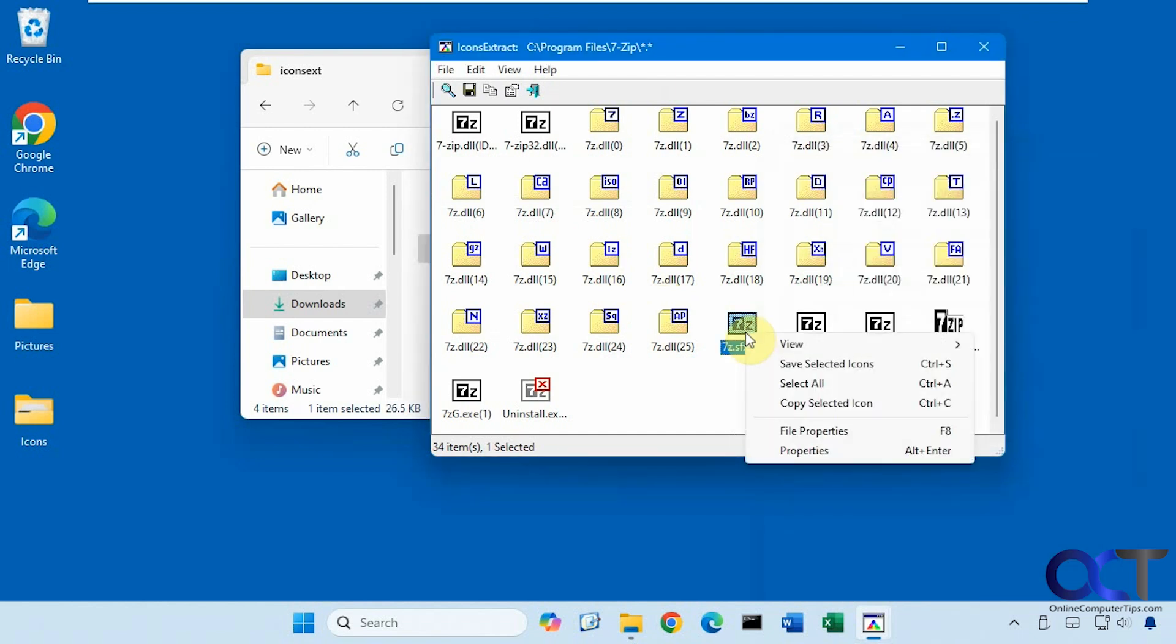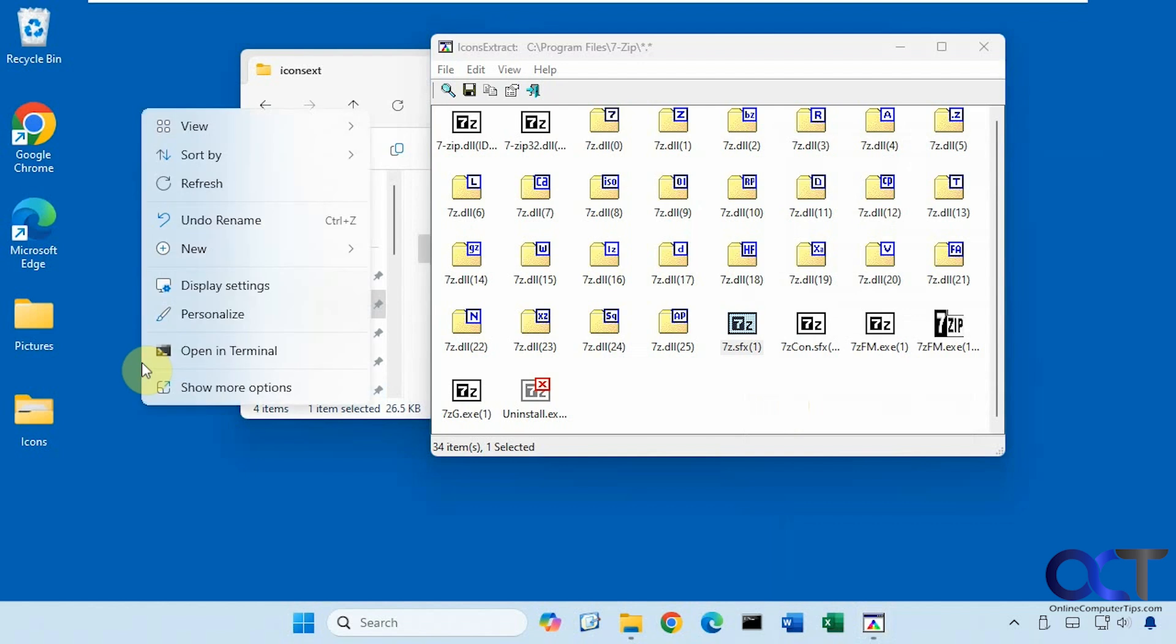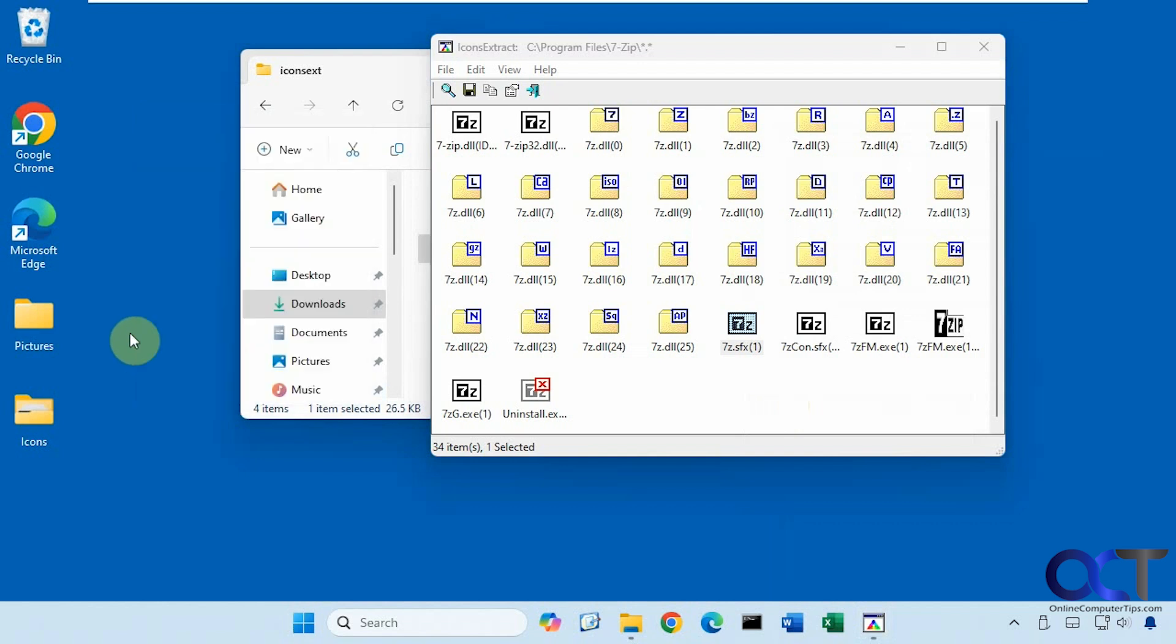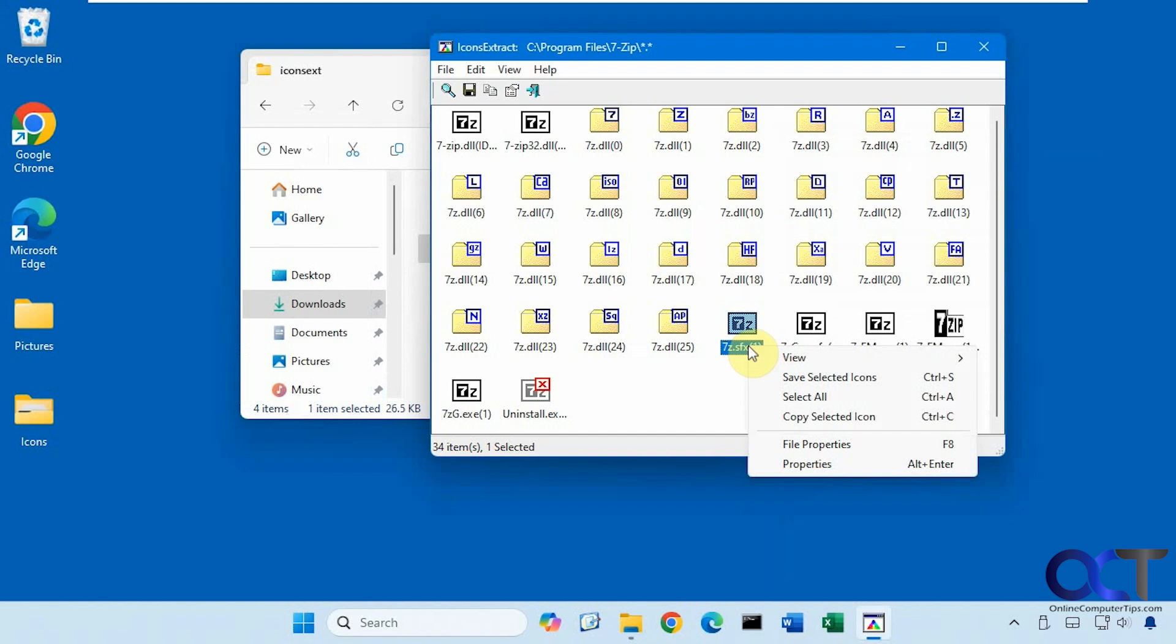Like so. There is an option to copy selected icon. I've tried that, but then you can't paste it anywhere, apparently. So I'm not sure why that doesn't work. But maybe you'll have better luck than I had.